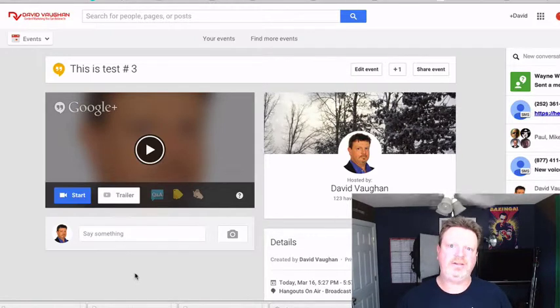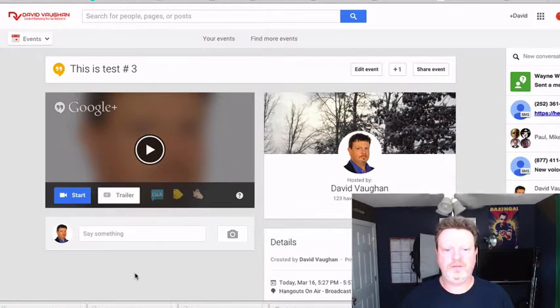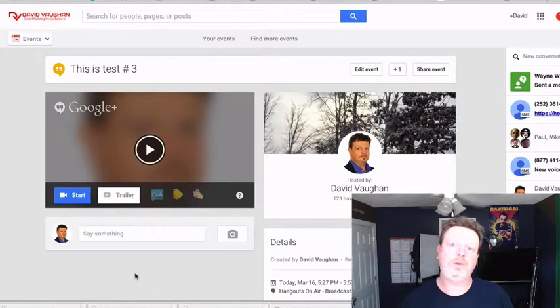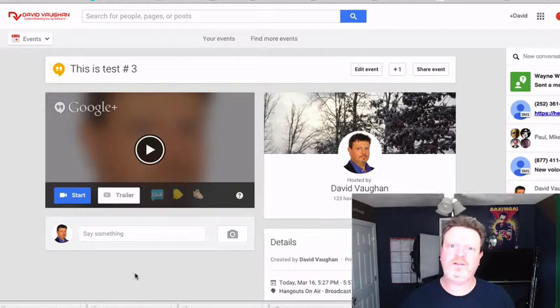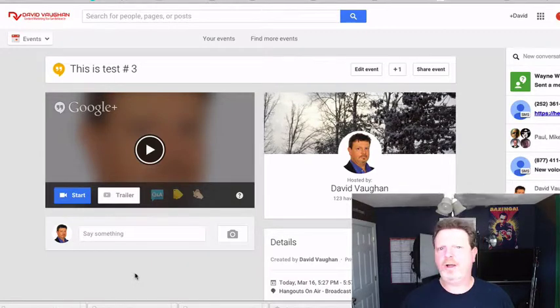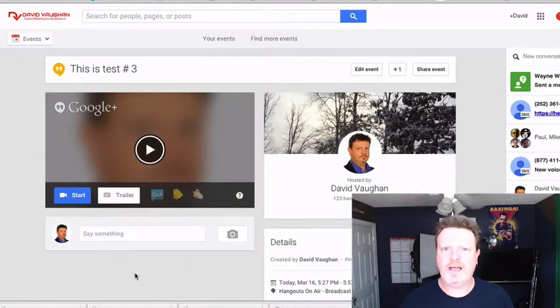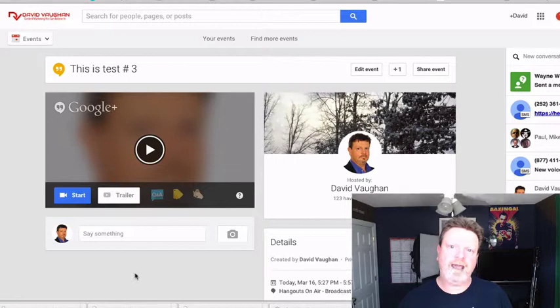And the reason for that is that Google Hangouts on Air has a few features: they've got a Q&A feature, a showcase feature, and I think it's an applause feature now. And so those actions